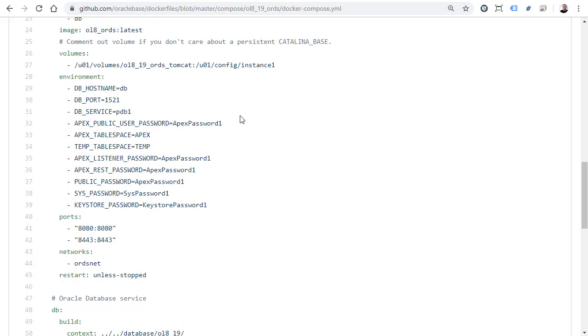We can define any environment variables that are going to be necessary for the startup. We could do this as an environment file reference which would probably make more sense, but I just wanted to show you some environment variables being set. We have the port mappings and the Docker network that's going to be used for any container to container communication. We also have a restart policy saying that this should be restarted unless we've actually stopped it manually.